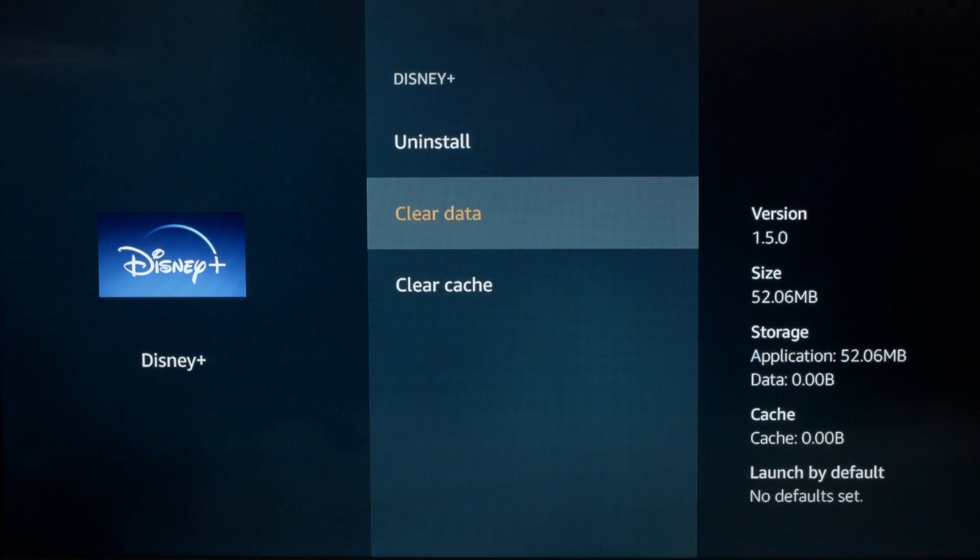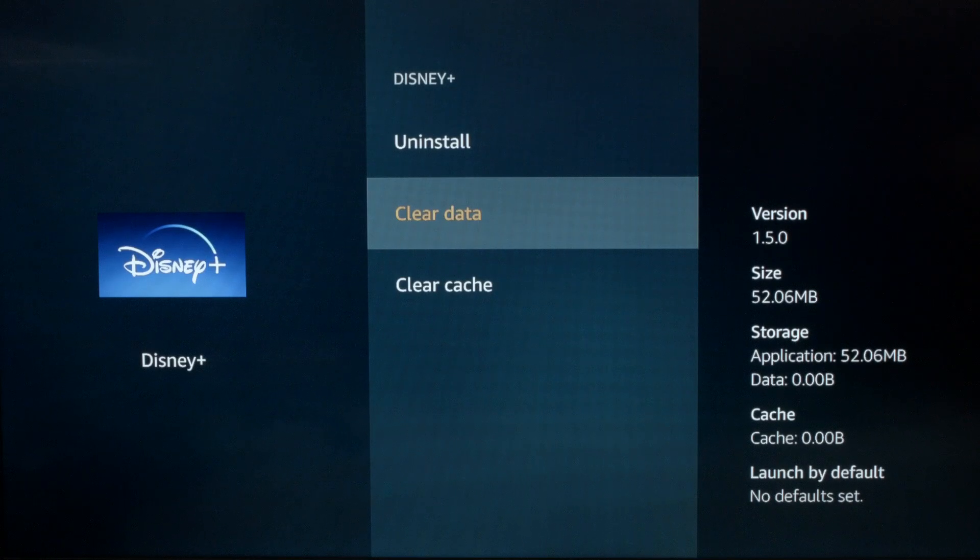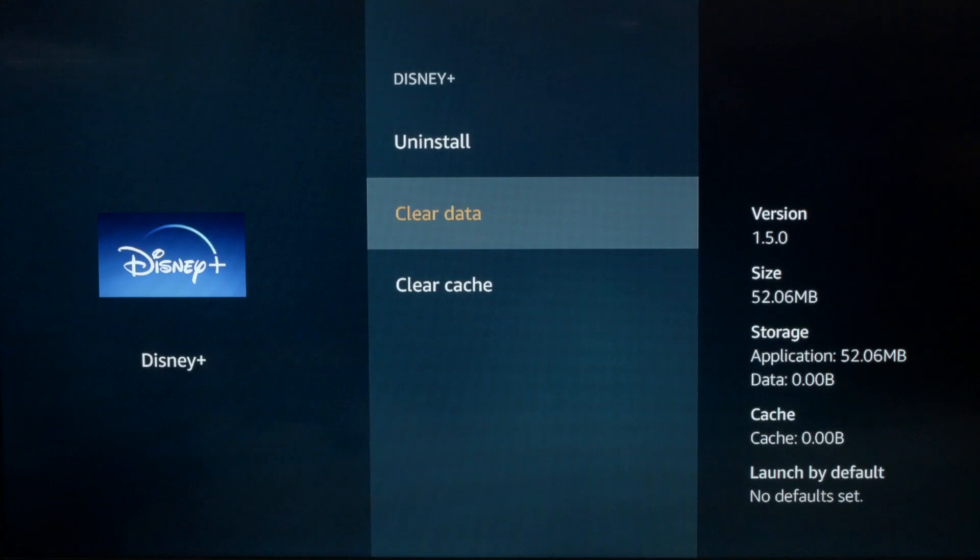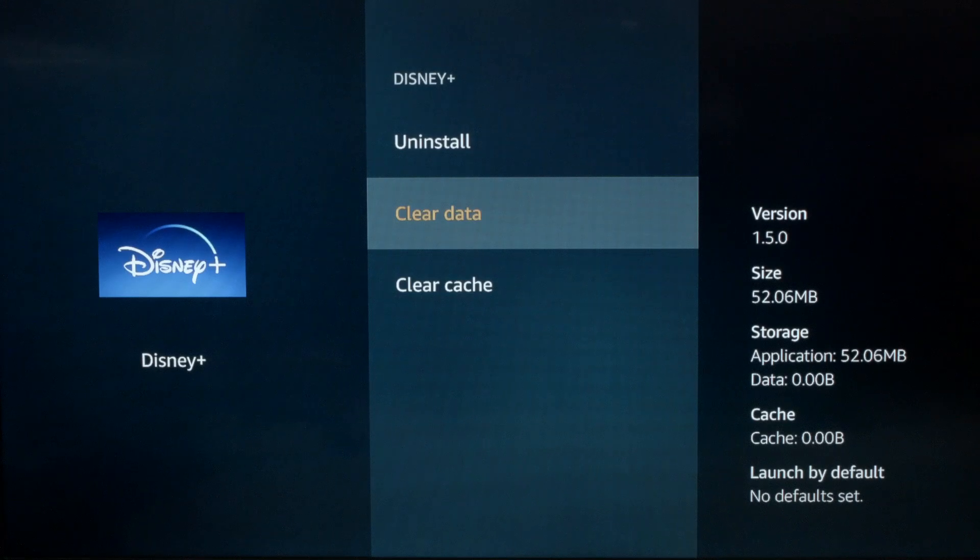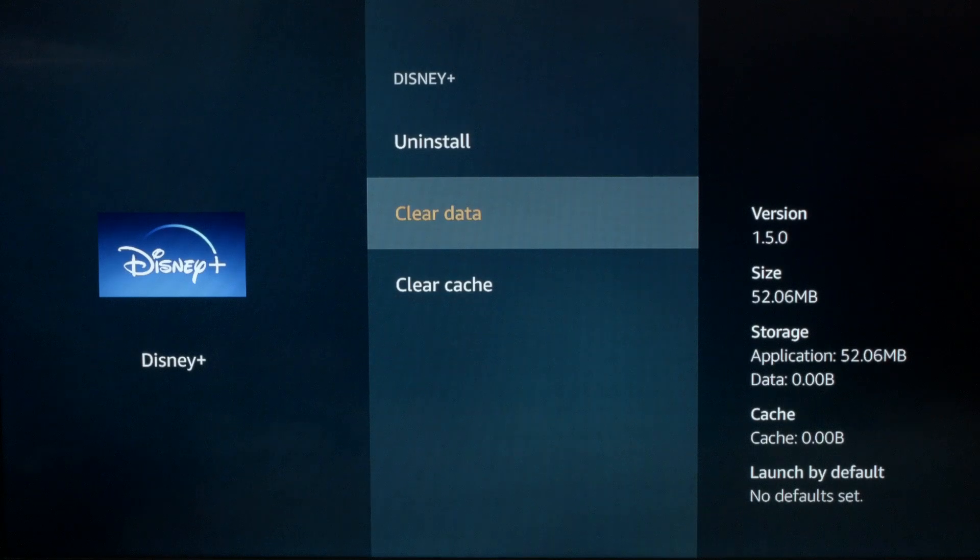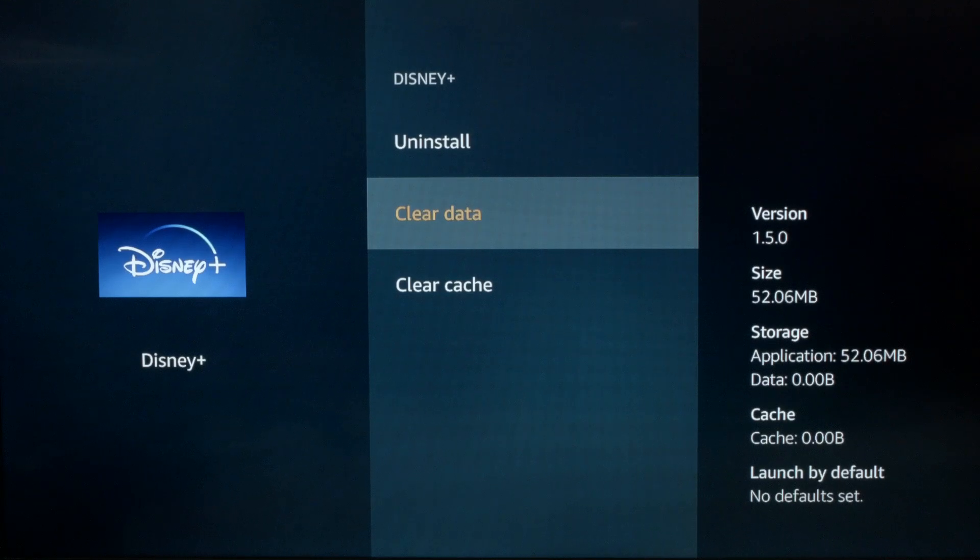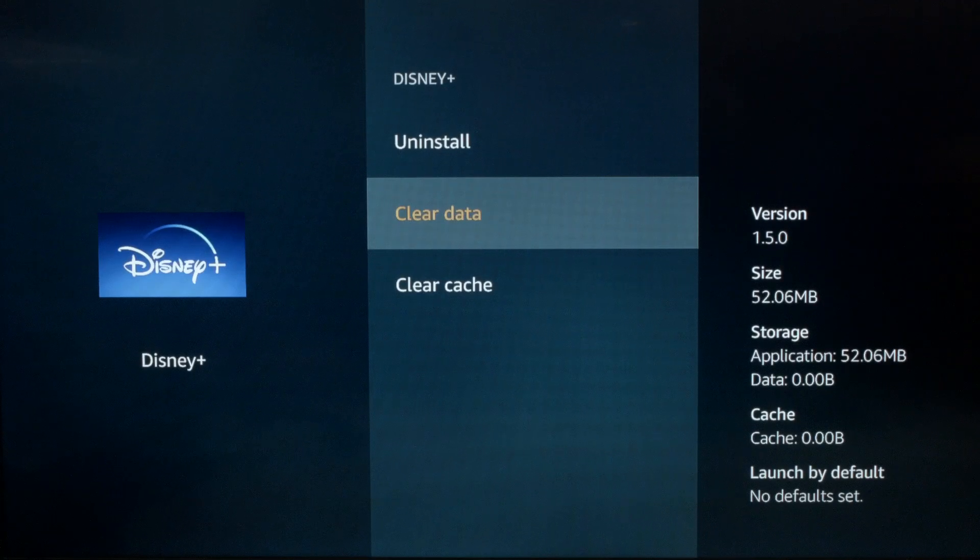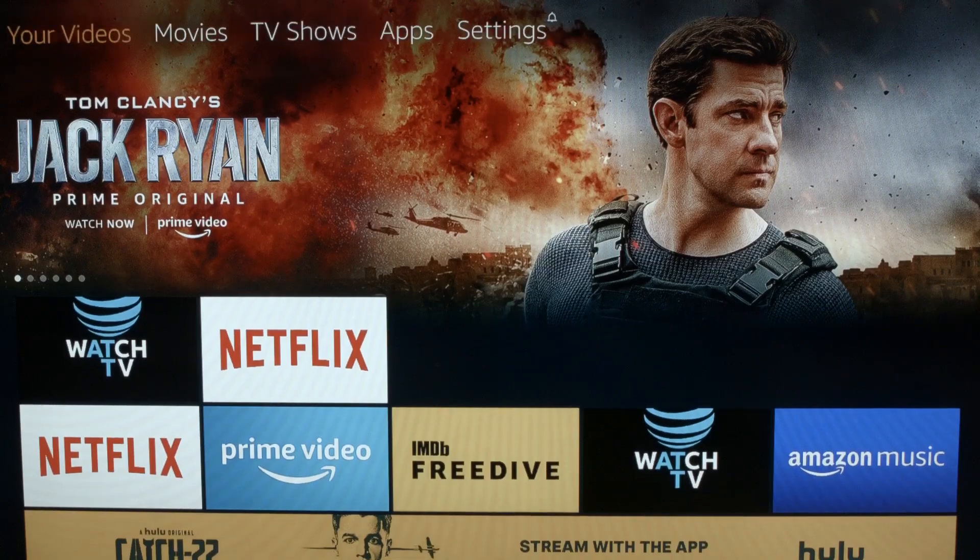Now this will actually remove all the applications on your Fire Stick and actually return it to exactly the way it was when you bought the Fire Stick. Let's show you how to do this.